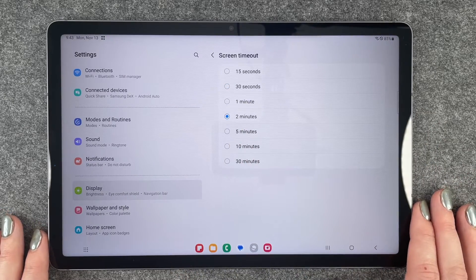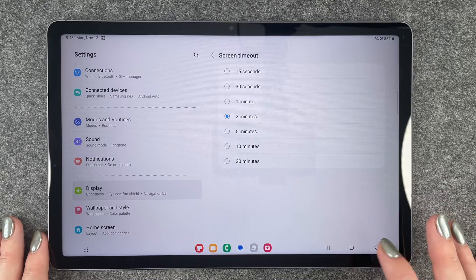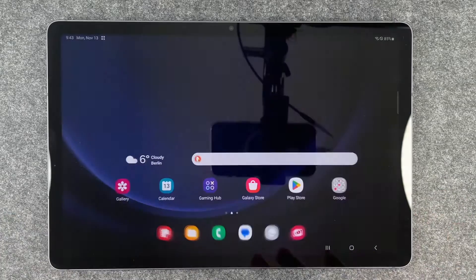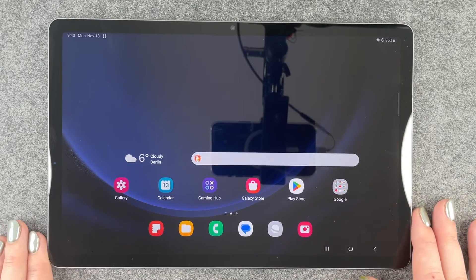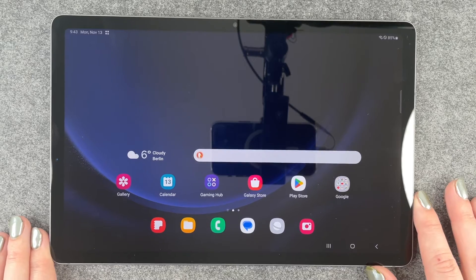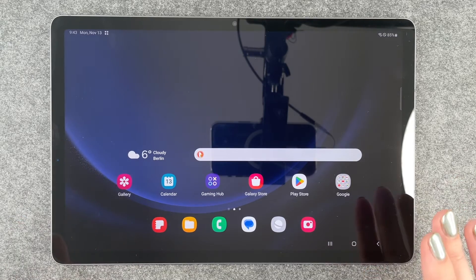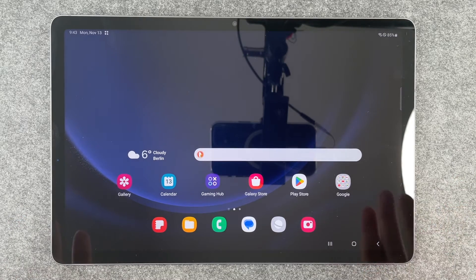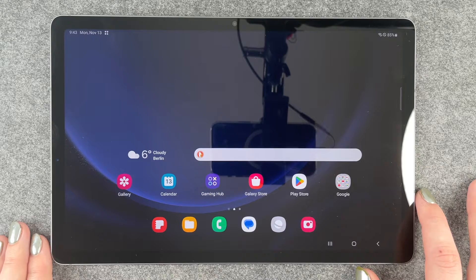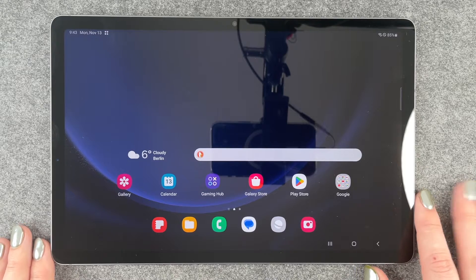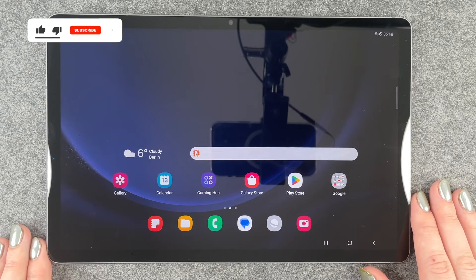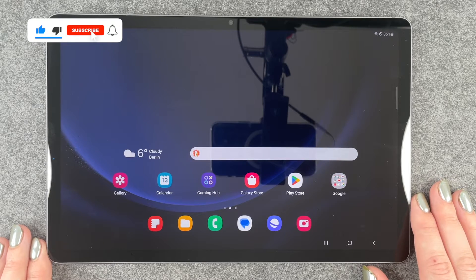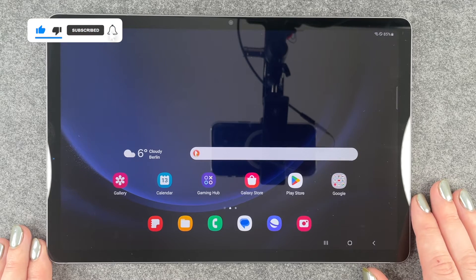I'm going to choose that, and when you've done that you can just go back, use your tablet just as normal. And if you walk away and leave your tablet, then it will lock itself after 2 minutes. So that's just really quick and easy how you can customize the screen timeout on your Galaxy Tab S9 FE 5G.